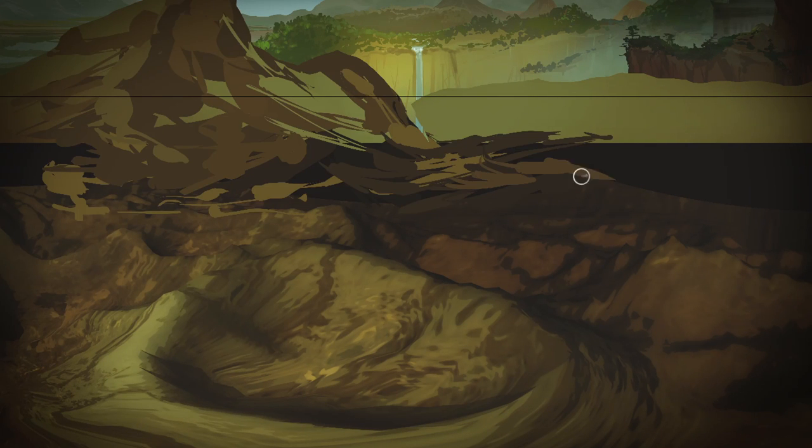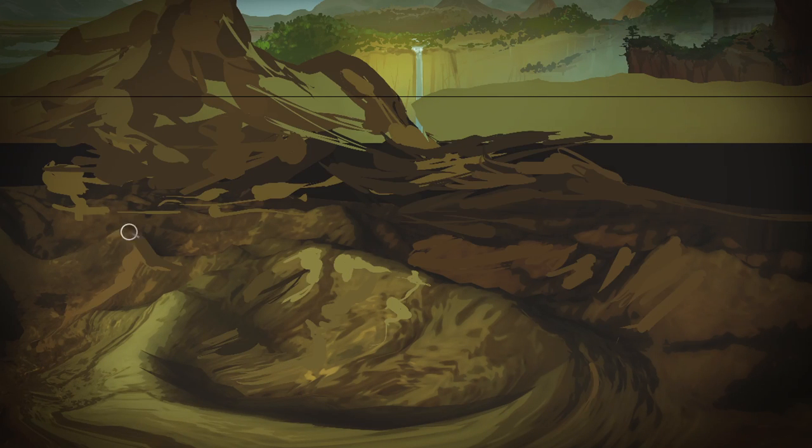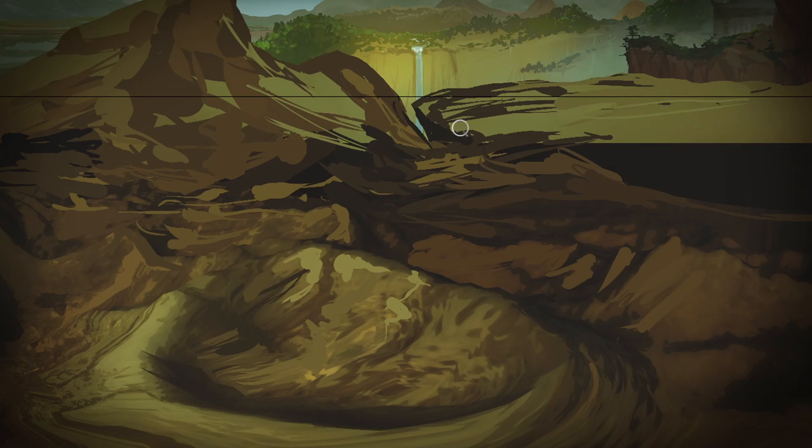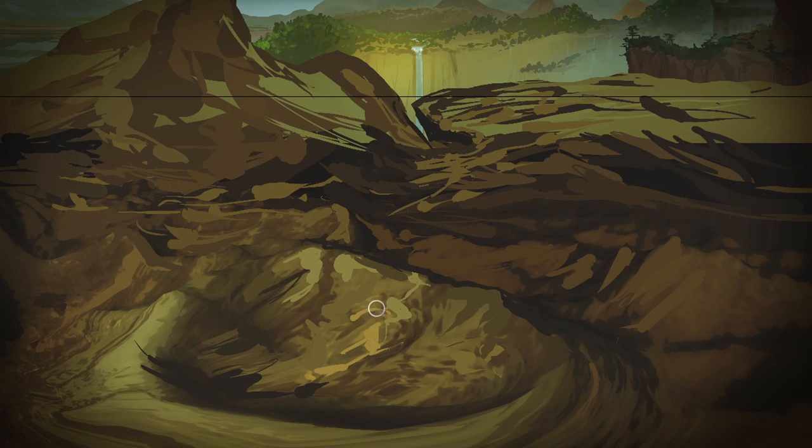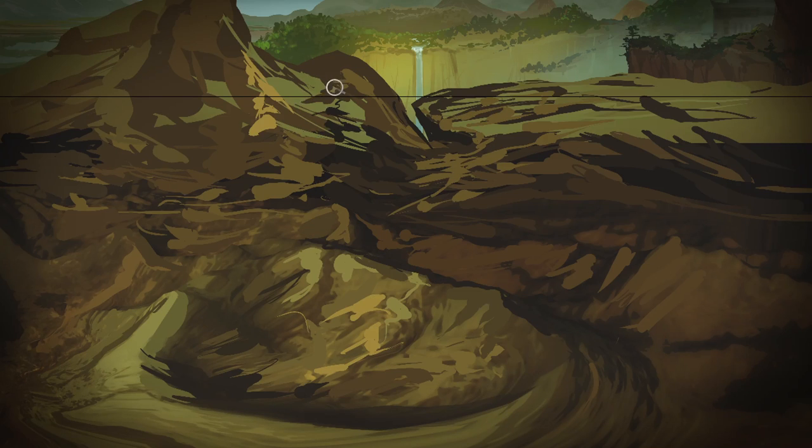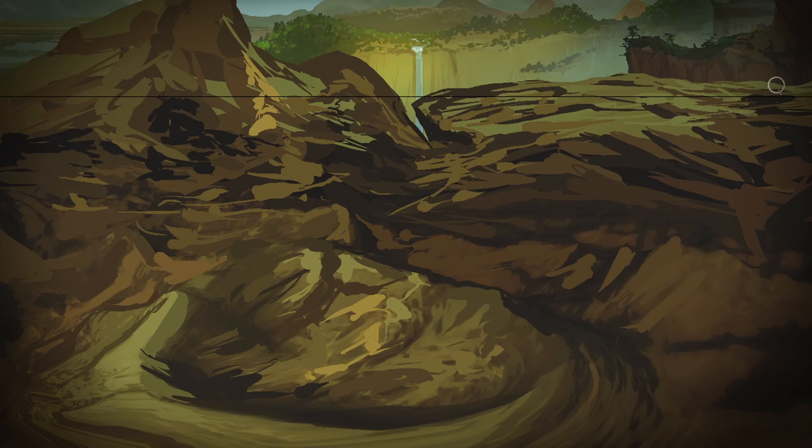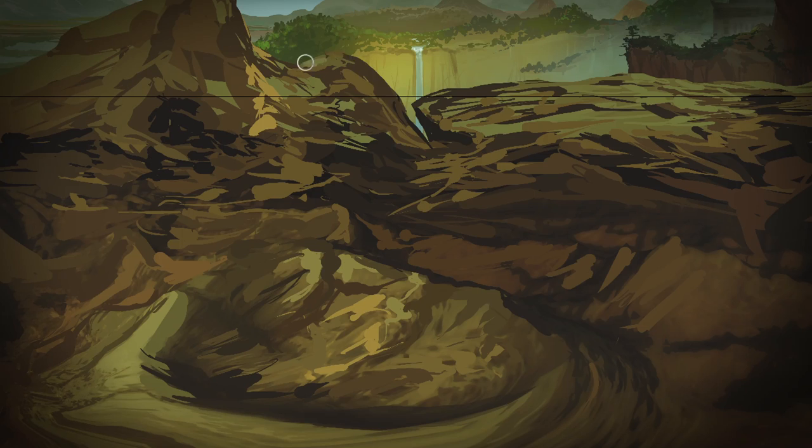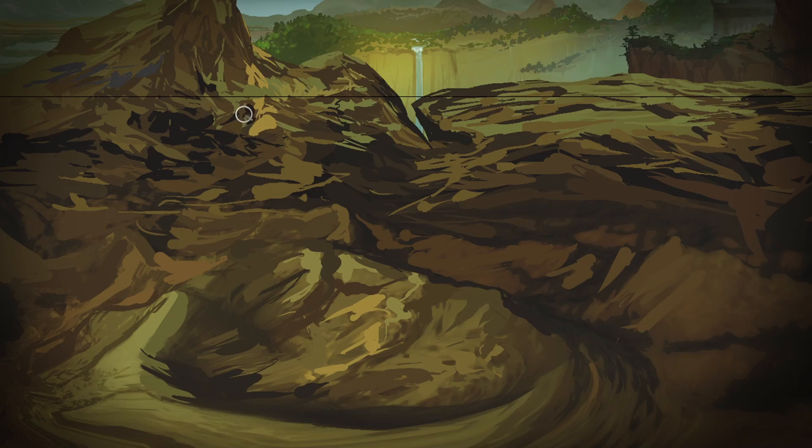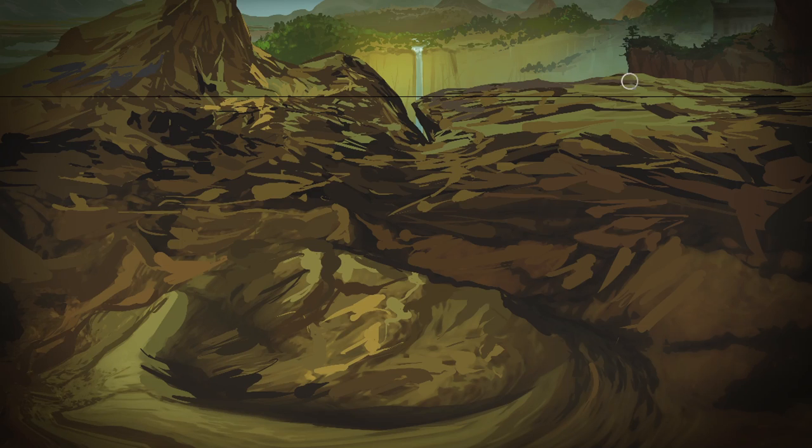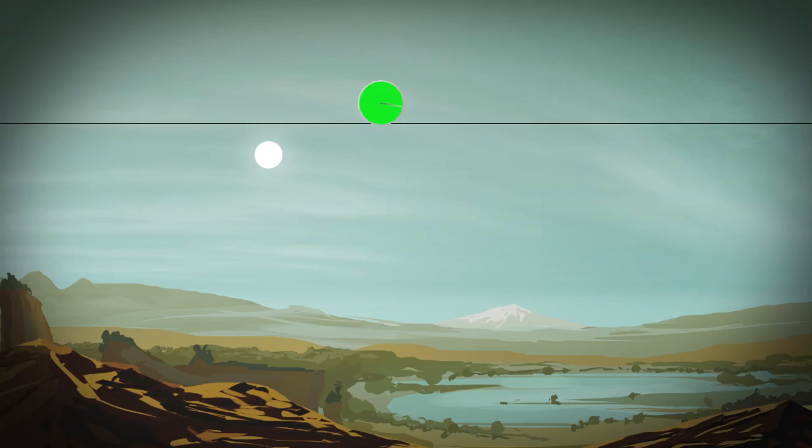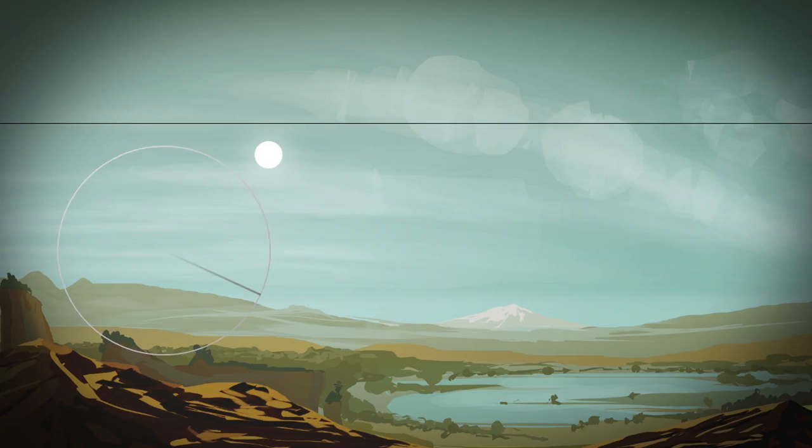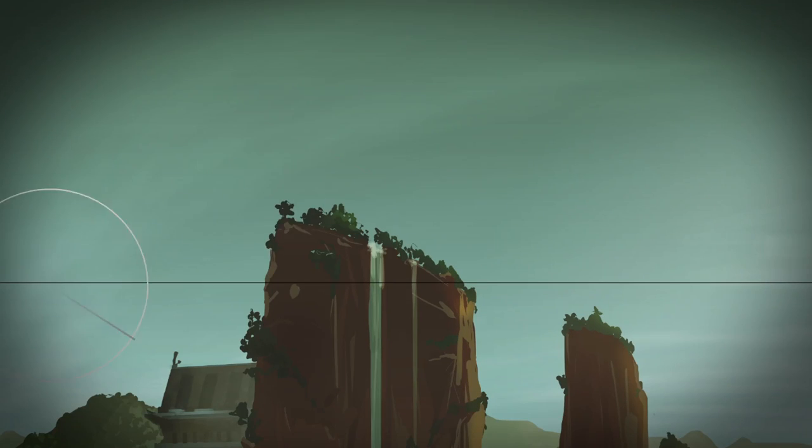Enough 3D for today. Now we hop back into Photoshop and paint over our rendering. This is important because the image will not feel complete otherwise. Of course, you can spend an infinite amount of hours doing that.